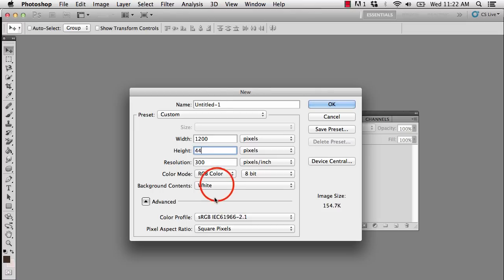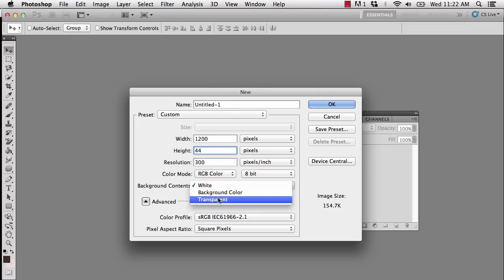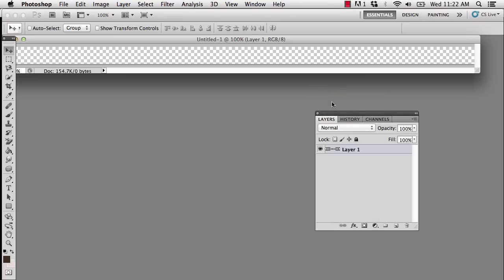I'm going to change the background contents from white to transparent and say OK. So what we're looking at is a transparent document, that canvas represented with a gray and white checkerboard, just means that there is nothing there that would not print.